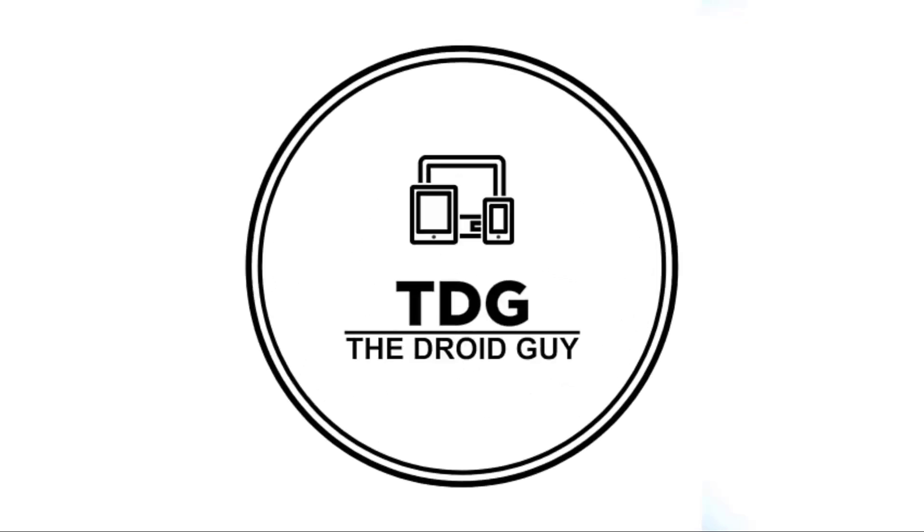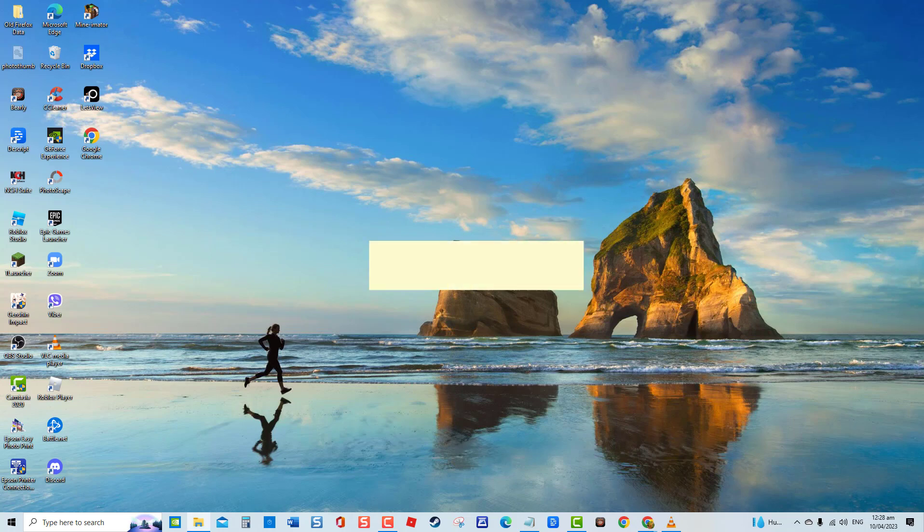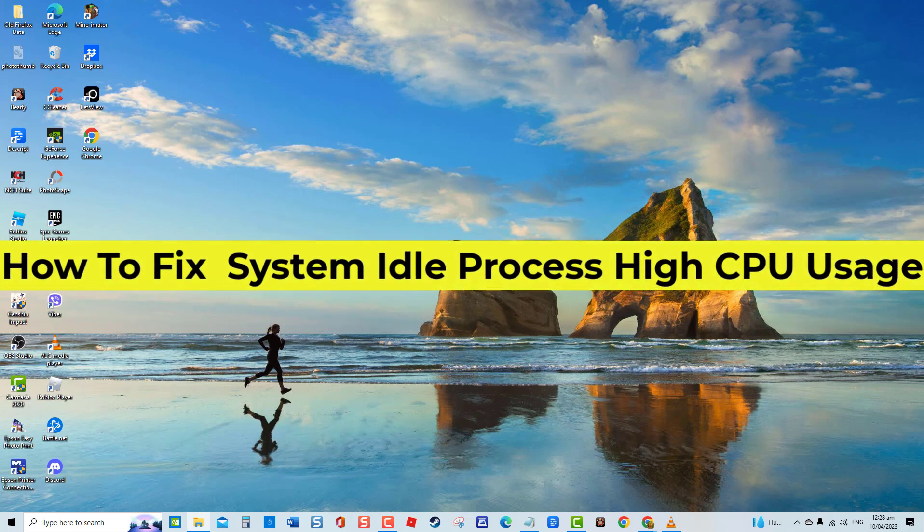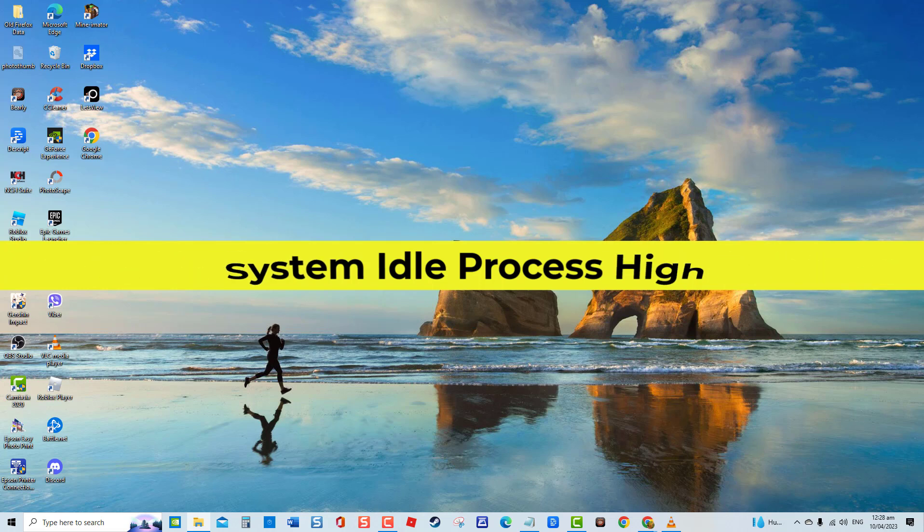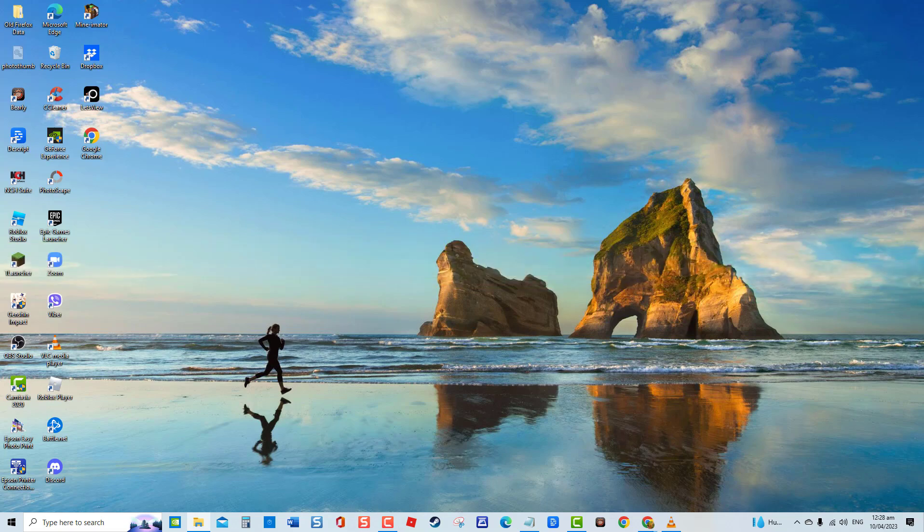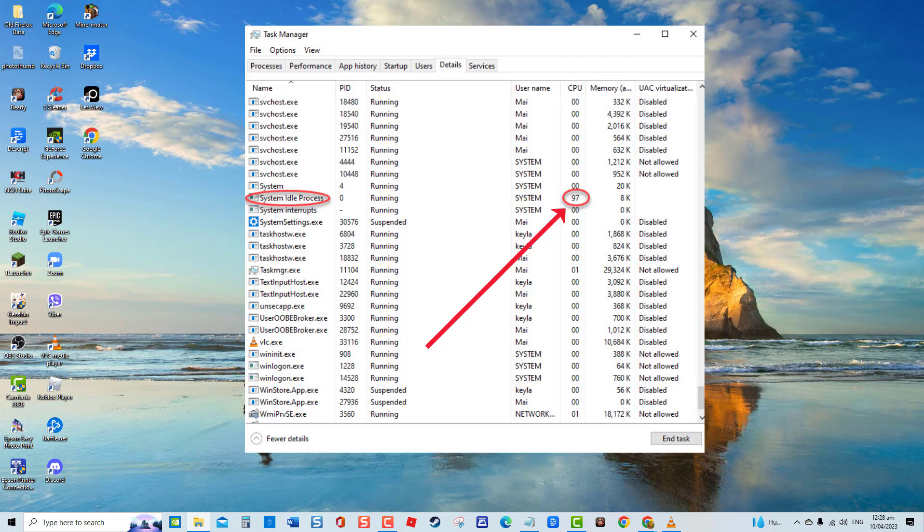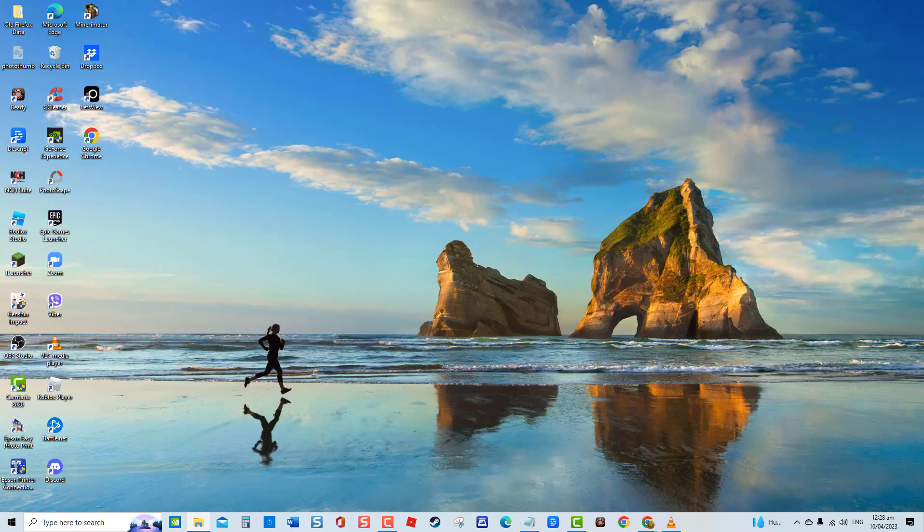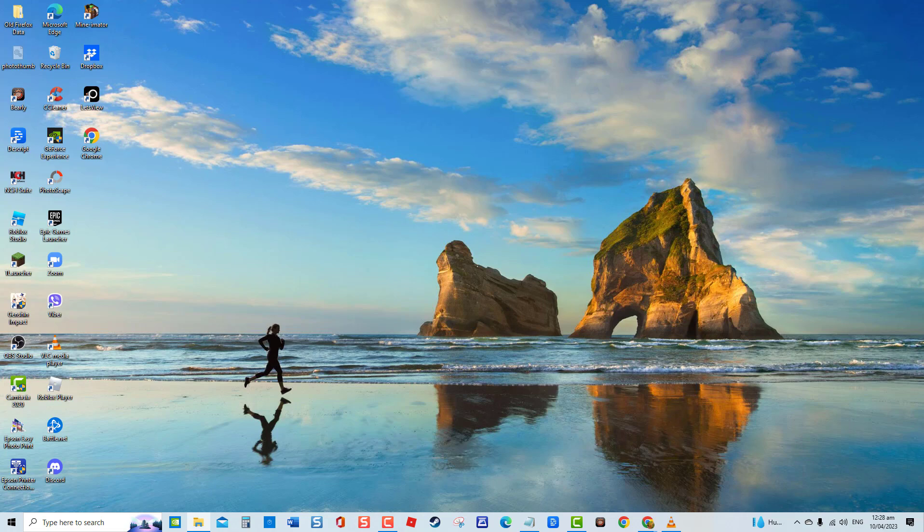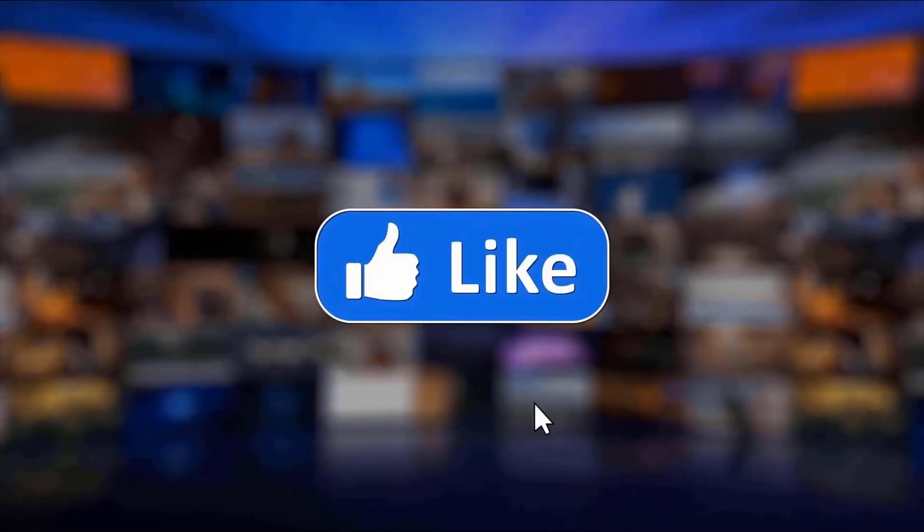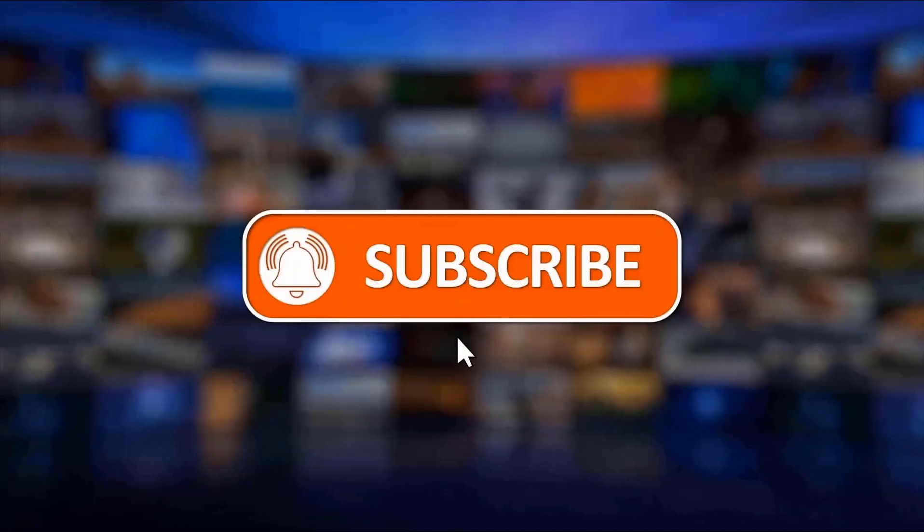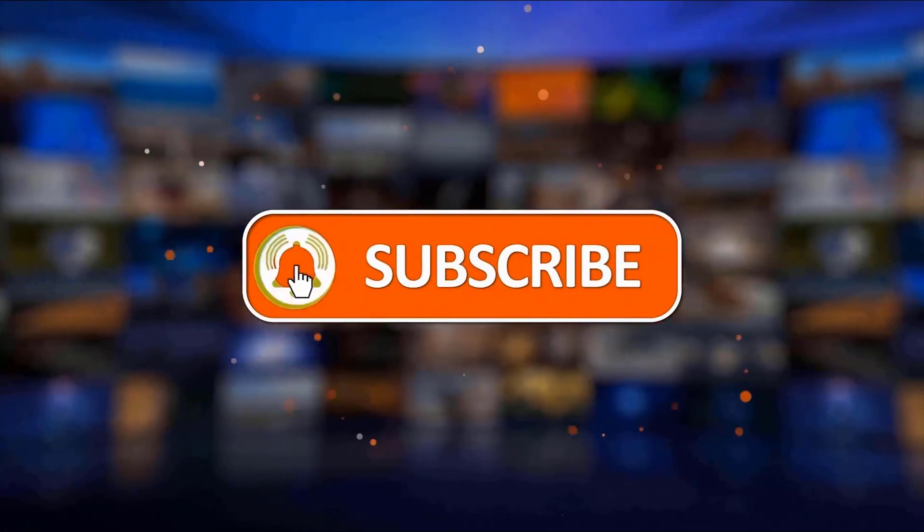Hey guys, welcome to the Droid Guy channel. How to fix System Idle Process high CPU usage. When there are no other tasks available for Windows computer, the system idle process will run. There have been reports from users experiencing high CPU usage on system idle process even if it is not using system resources. But not to worry, there are several troubleshooting solutions that you can do to fix this and it will be discussed in this video. But before we begin, we would appreciate it if you hit the like and subscribe button for more troubleshooting videos.